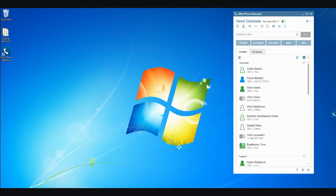Welcome to this short presentation on Mitel PhoneManager. PhoneManager, as its name suggests, enables you to control your phone from your computer screen, whether that phone is a physical device on your desk or a soft phone resident on your laptop.